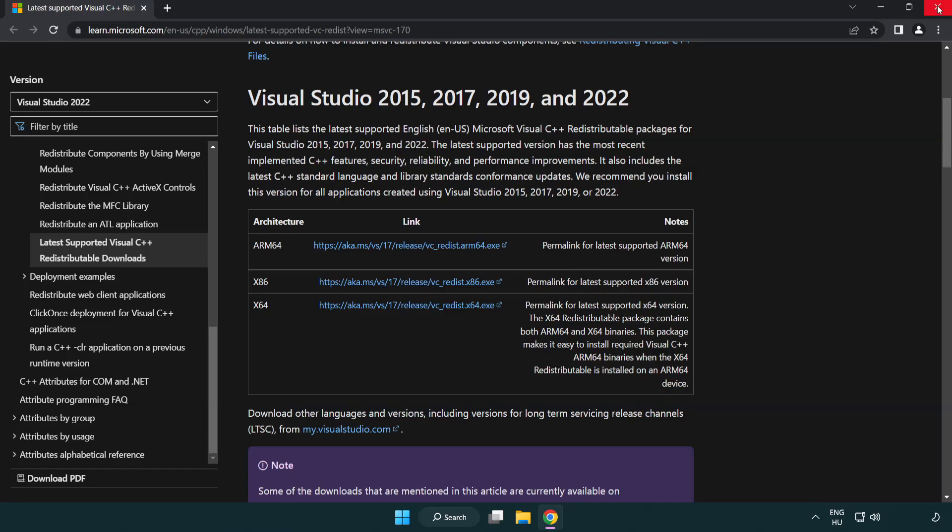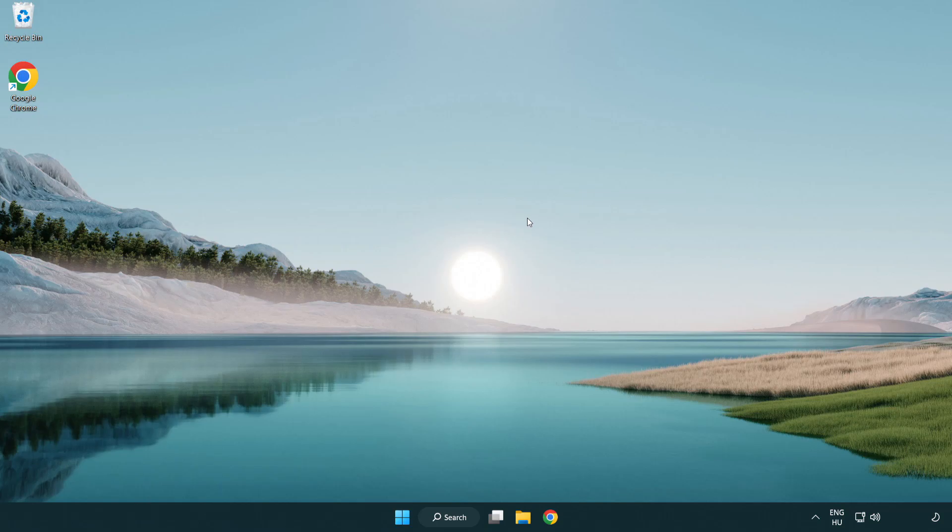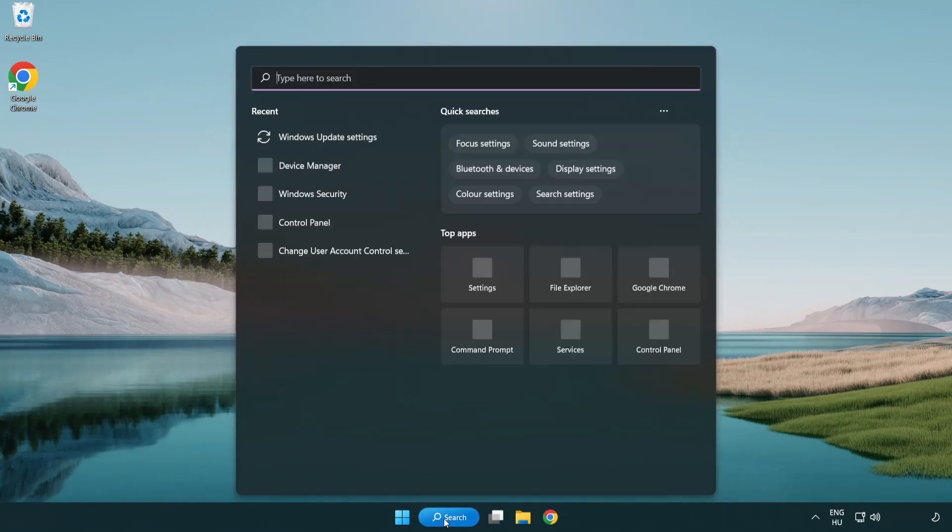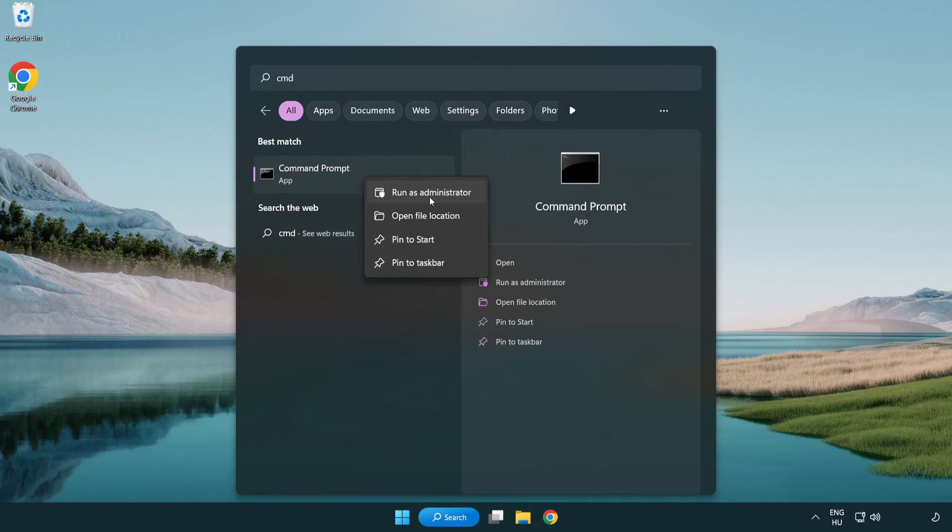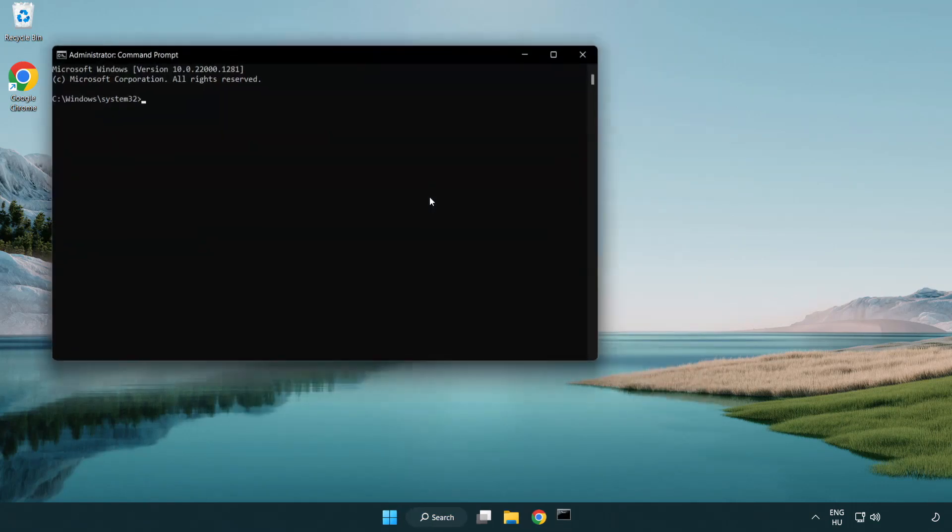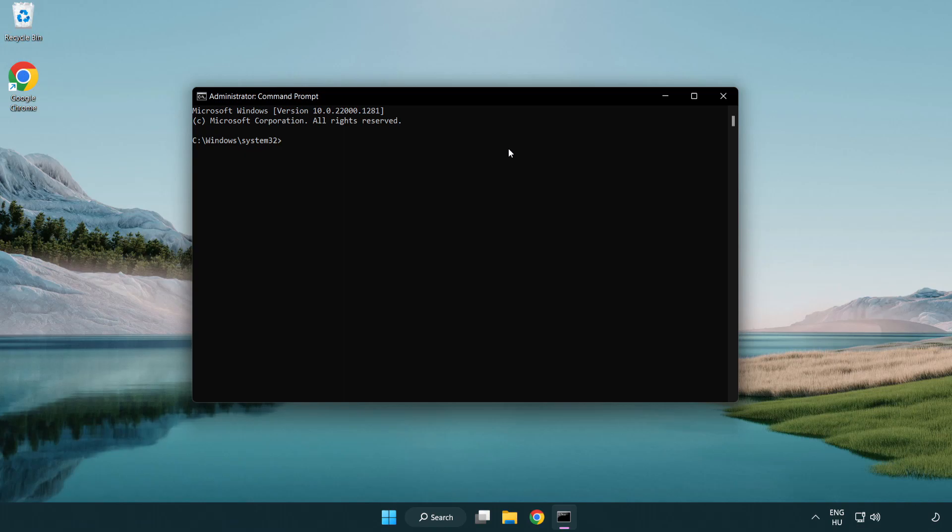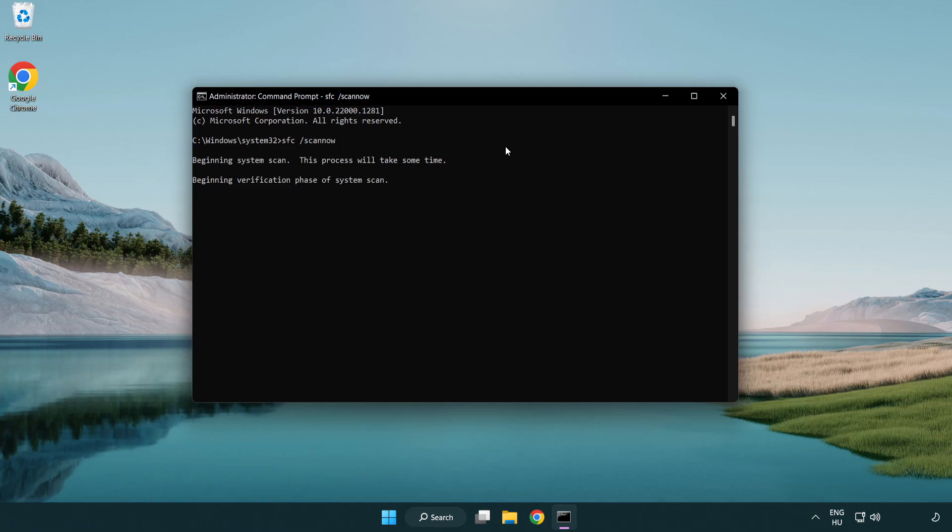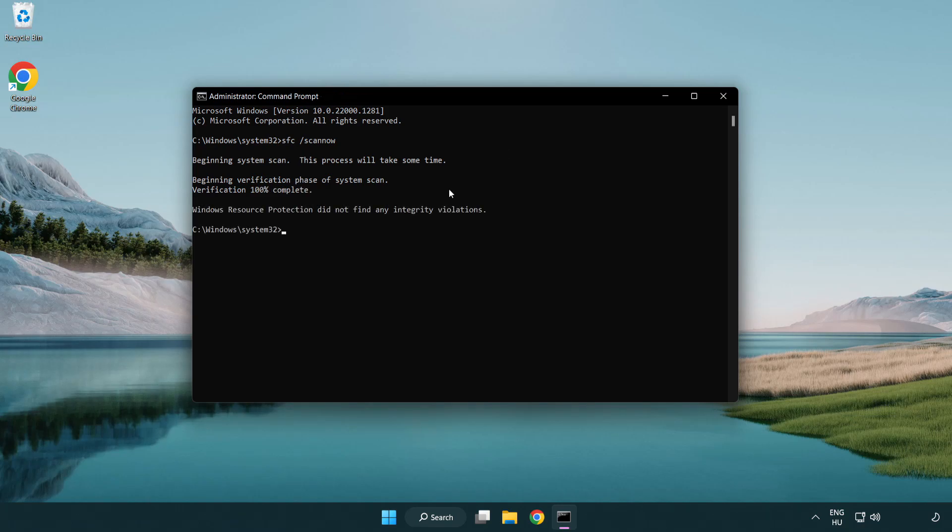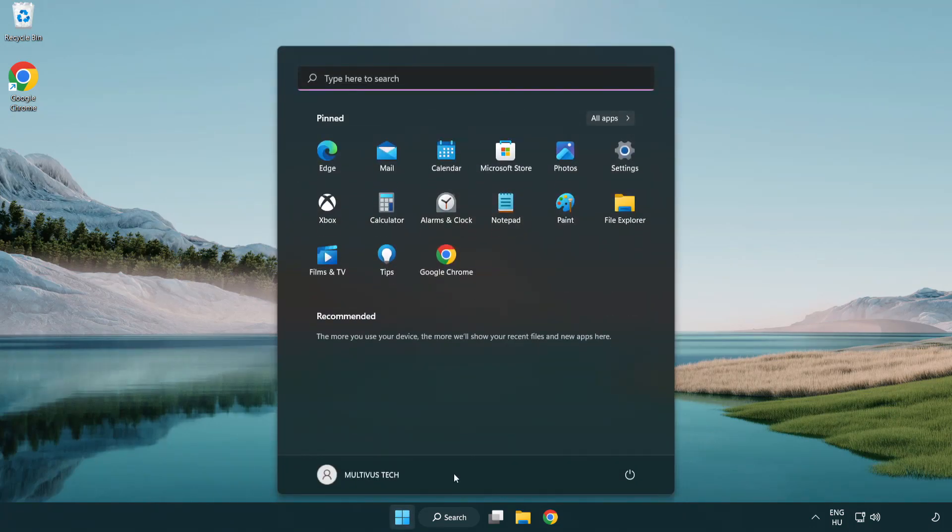Close internet browser. Click search bar and type CMD. Right-click command prompt and click run as administrator. Type SFC scan now. Wait. After completed close window. And restart your PC.